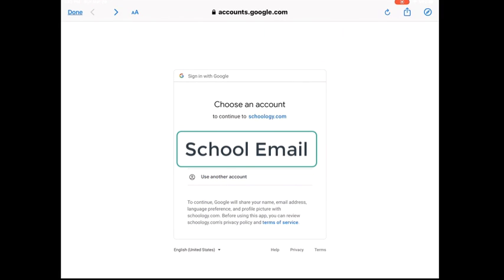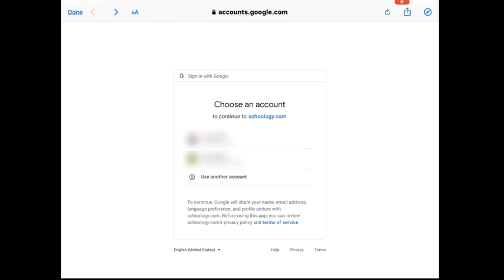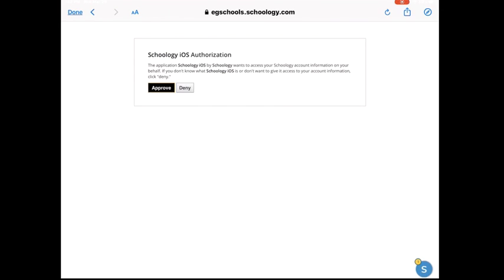If you came into a page that looks like this, you simply need to click on your school email. If you clicked on your school email, it will bring you to a screen that looks like this the very first time you log in. You need to approve the Schoology authorization.